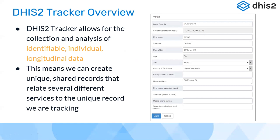What is DHIS2 Tracker? I hope you have some idea about what DHIS2 is used for in the aggregate context as well as events. I assume all of you must have had some experience in DHIS2 Tracker or have followed our Fundamentals Academy. What DHIS2 Tracker does is allow for the collection and analysis of identifiable, individual, and longitudinal data.